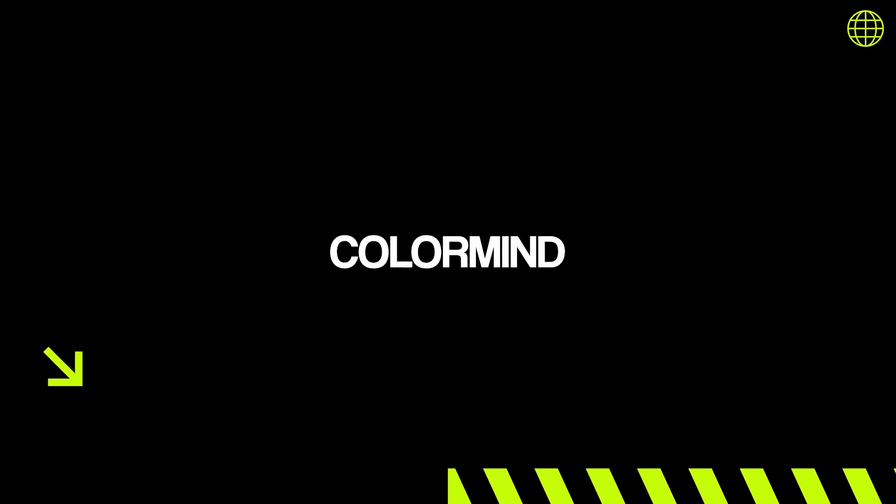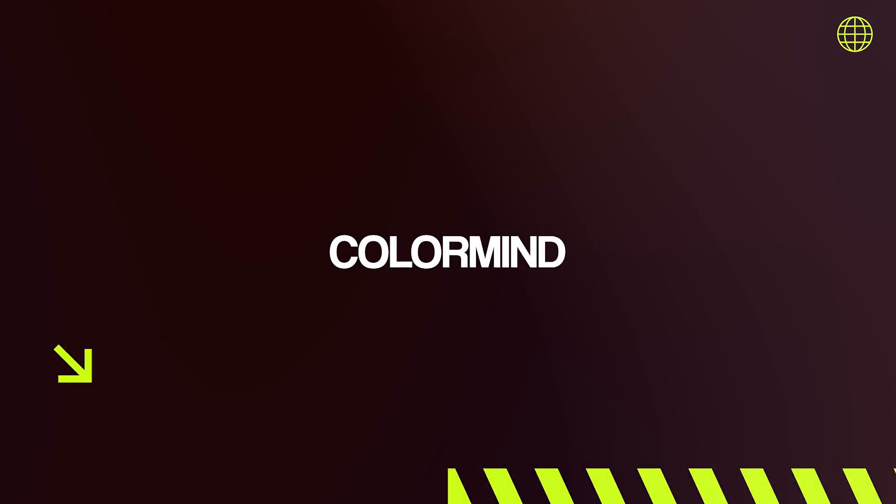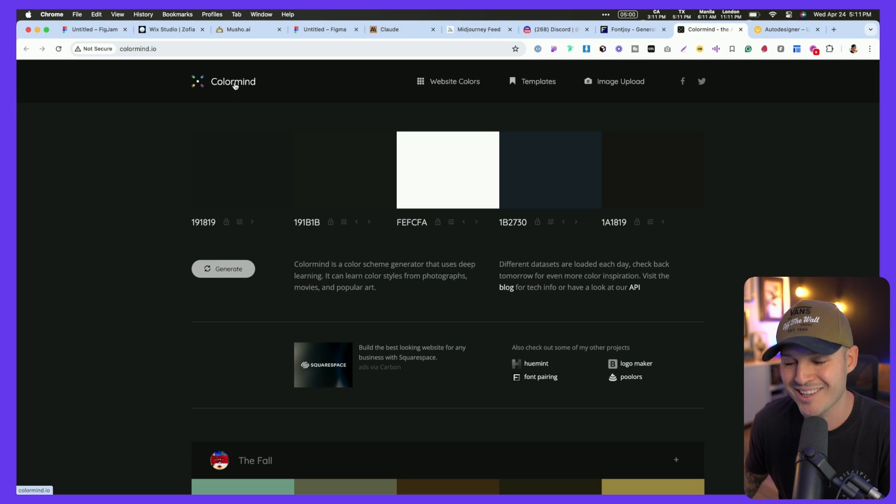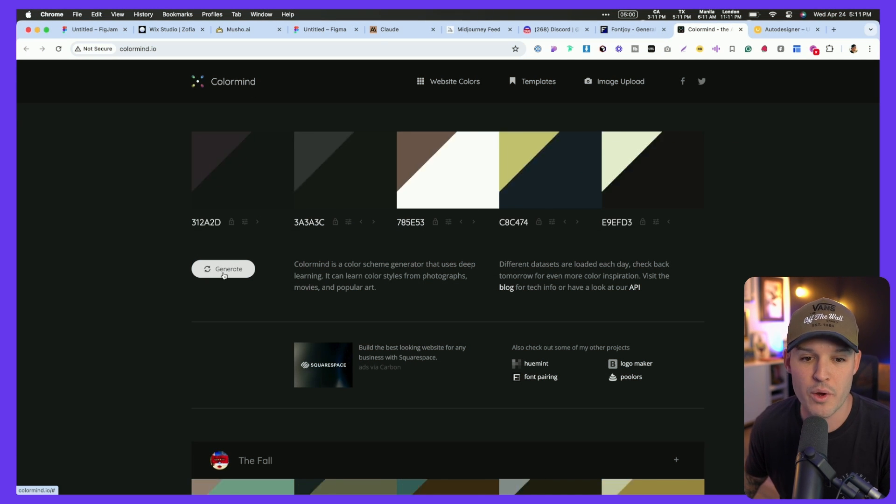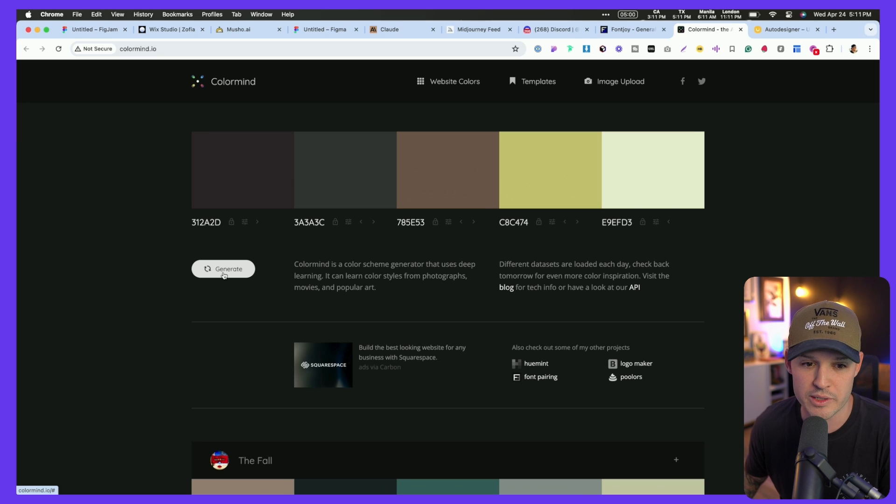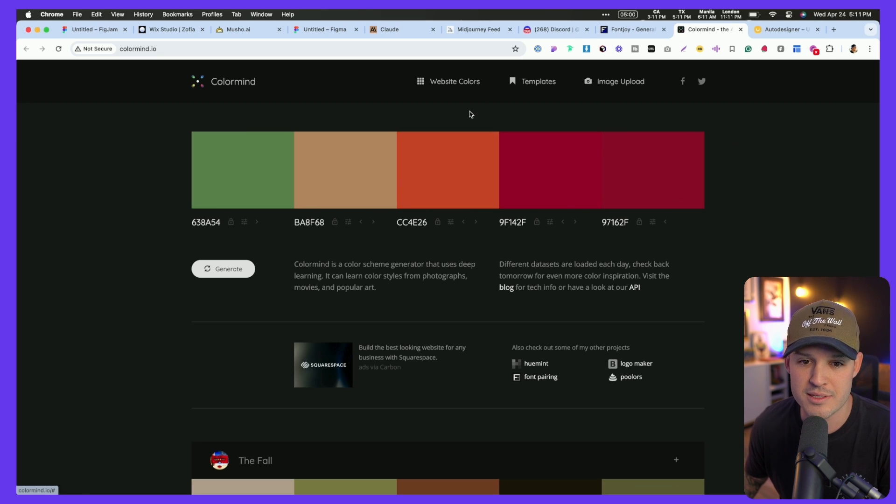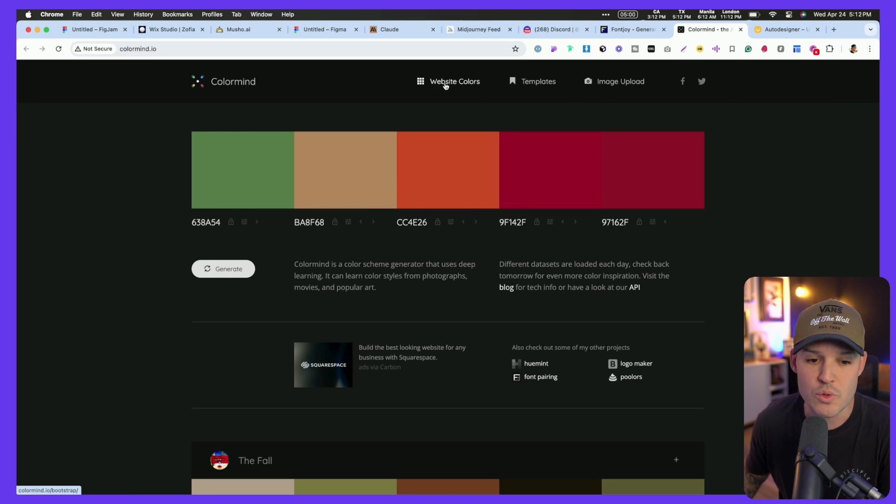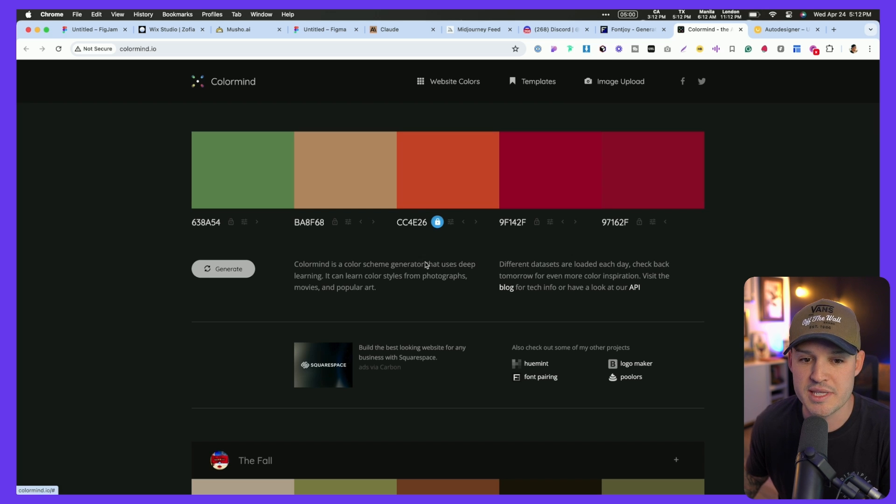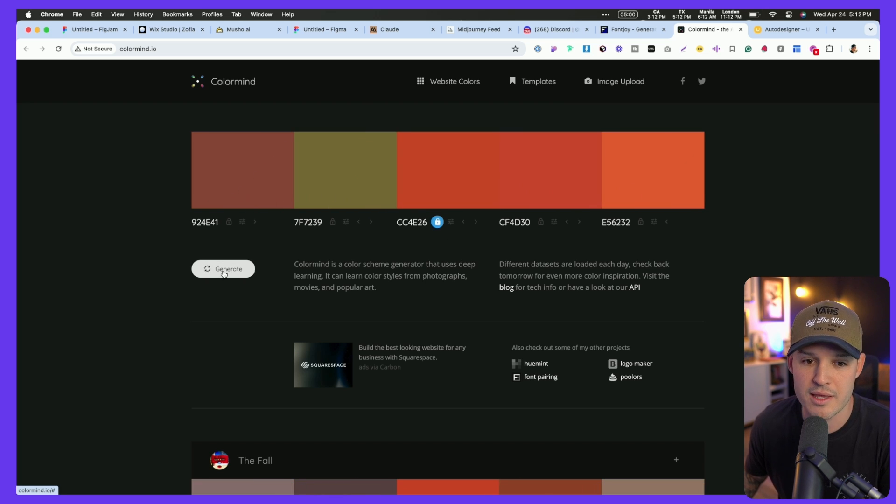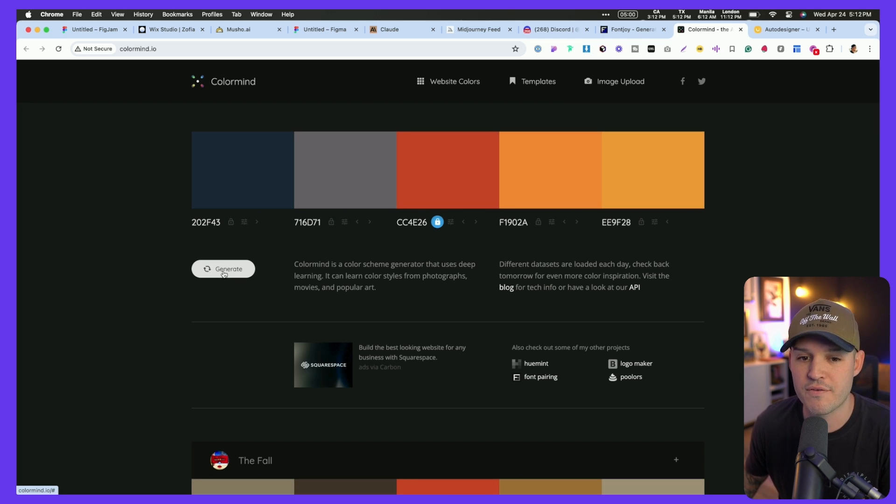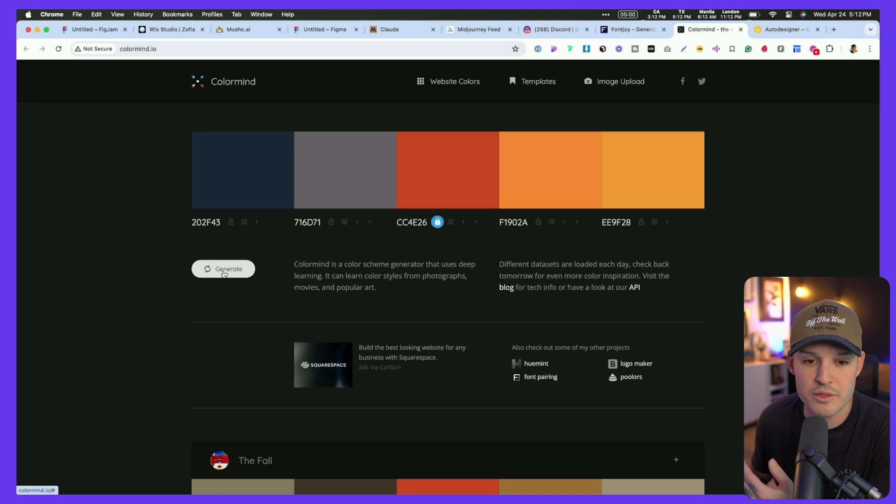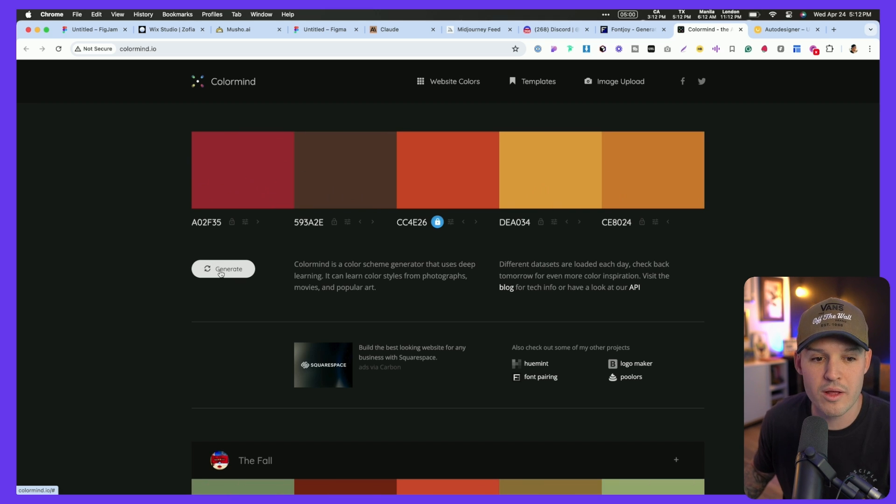Color palettes are another one of those things that really, at this point, we should not be generating custom on our own. AI is just really smart at creating color palettes. And ColorMind is a great place to do it. We can go ahead and generate really cool color palettes here. We can go and upload images and find templates and use colors. We can even do the same thing and kind of lock a color that we like. Come in here and it's going to use AI to find other corresponding colors that work well.